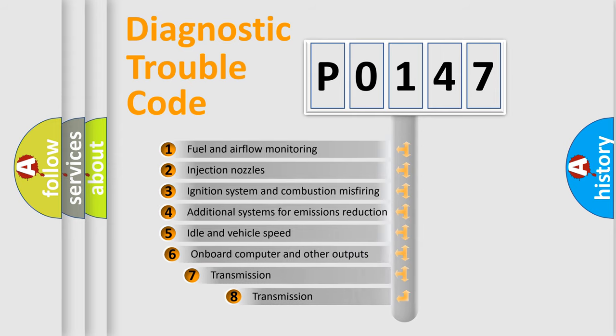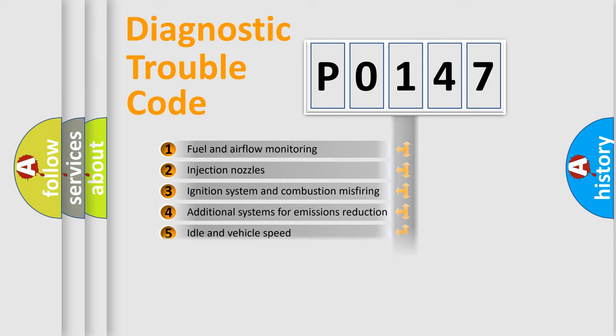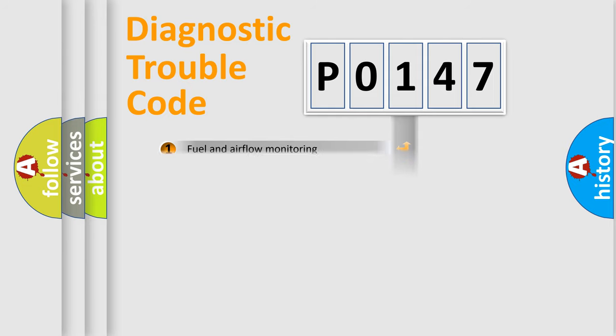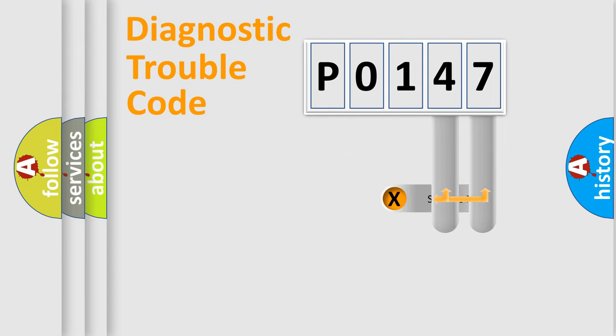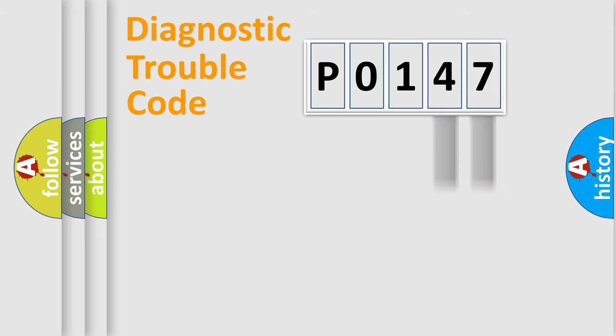The third character specifies a subset of errors. The distribution shown is valid only for the standardized DTC code. Only the last two characters define the specific fault of the group.